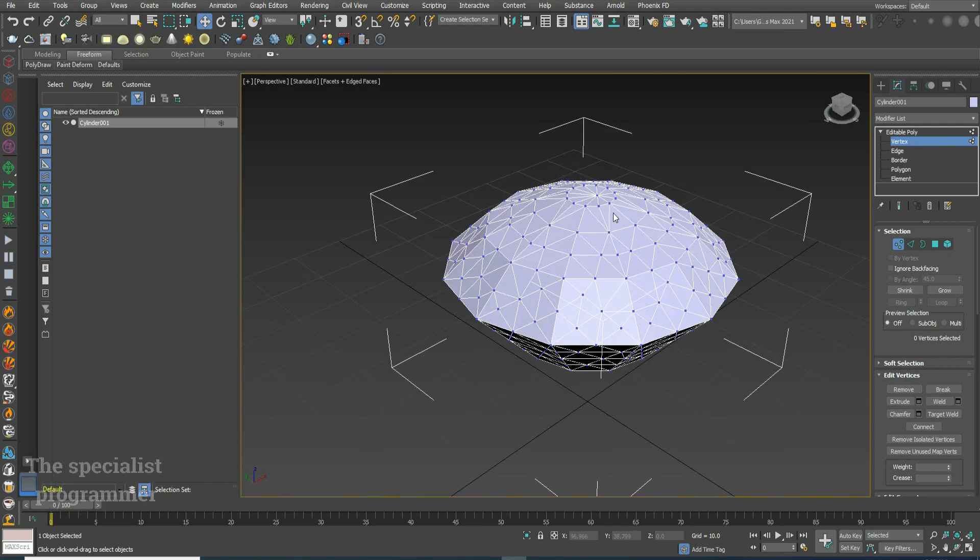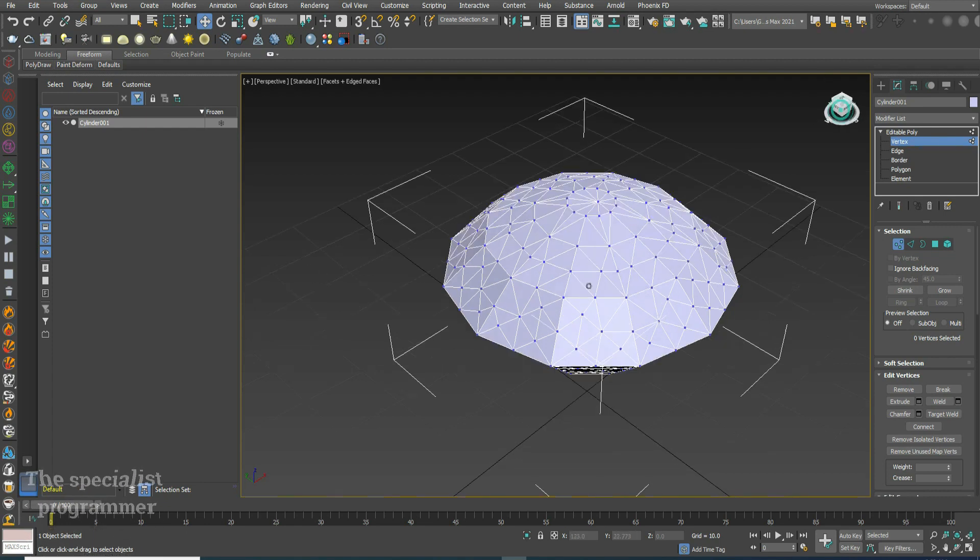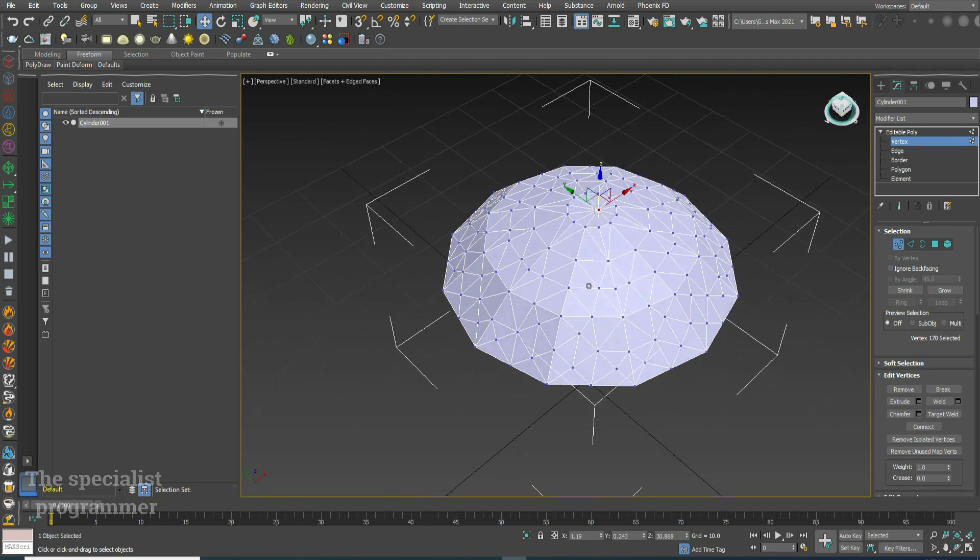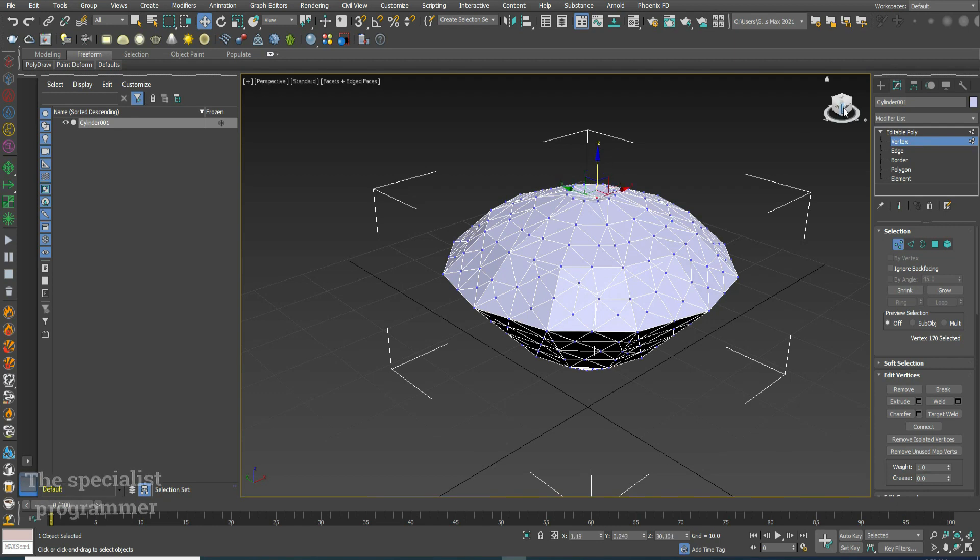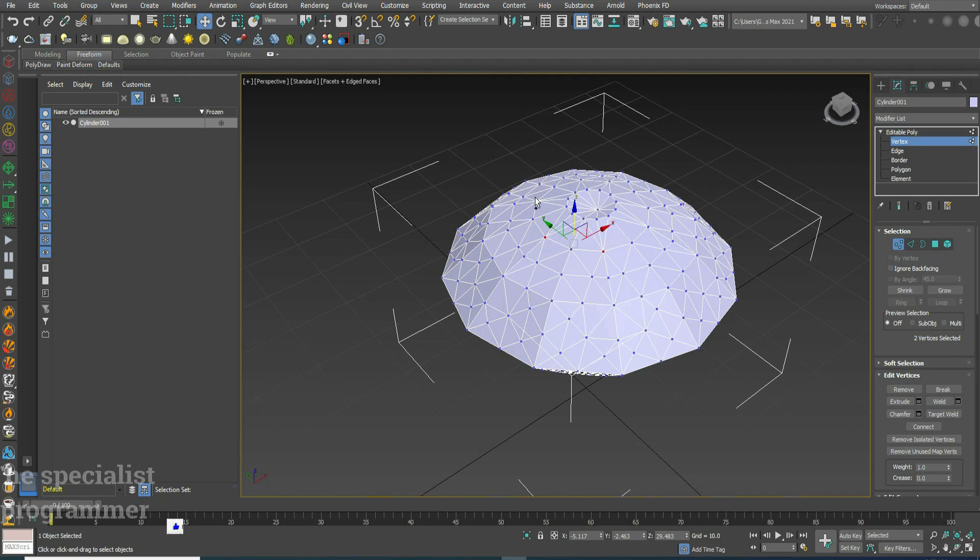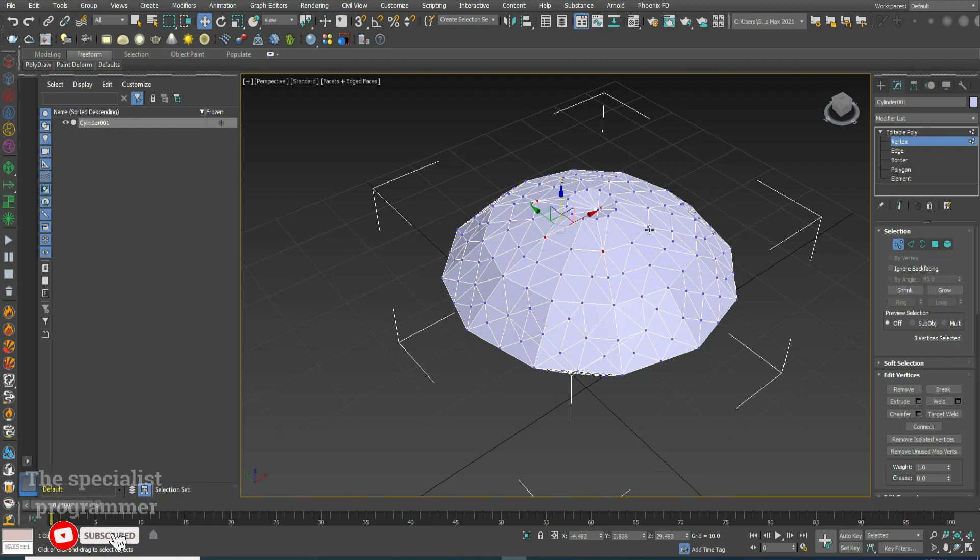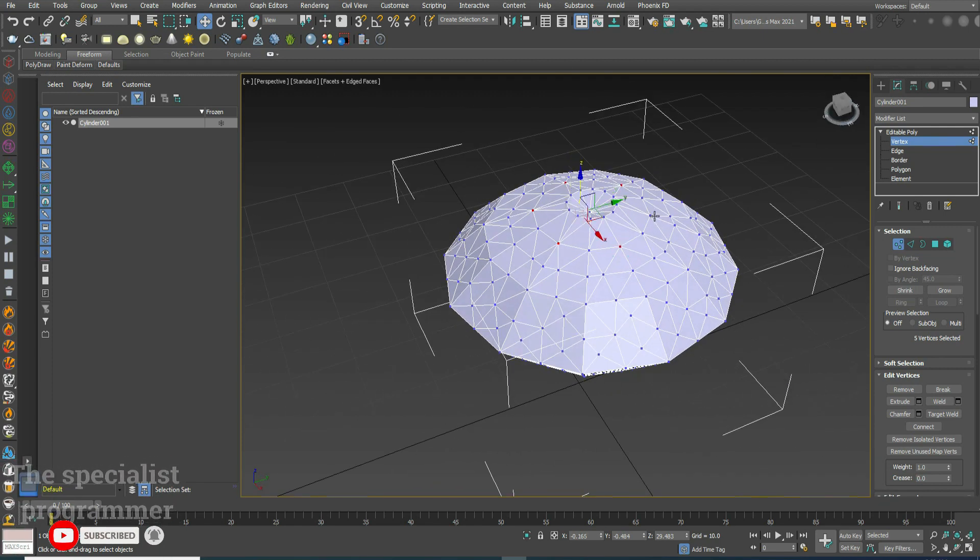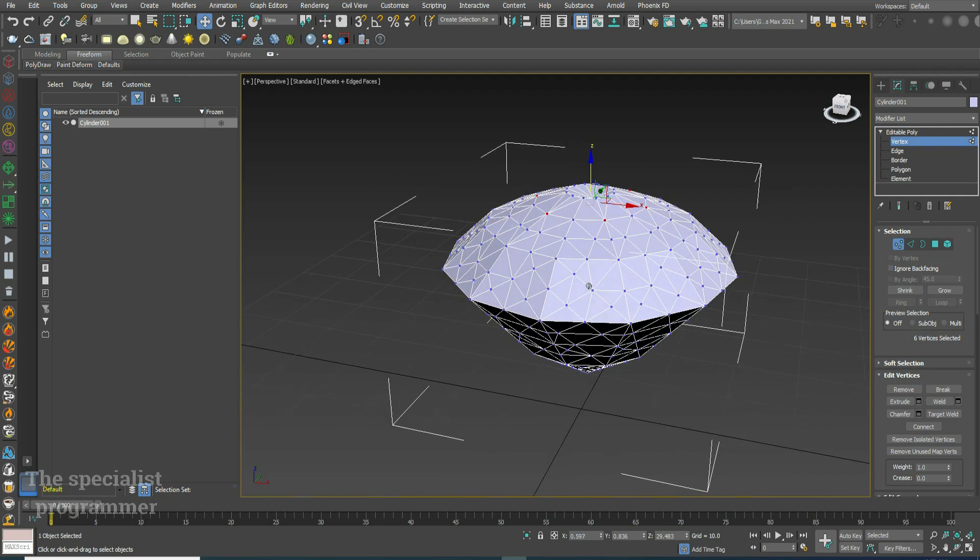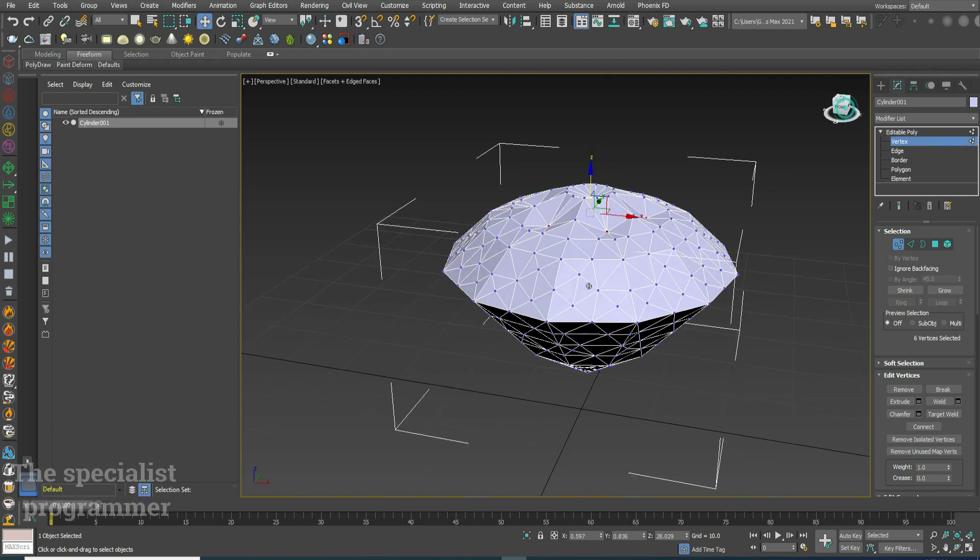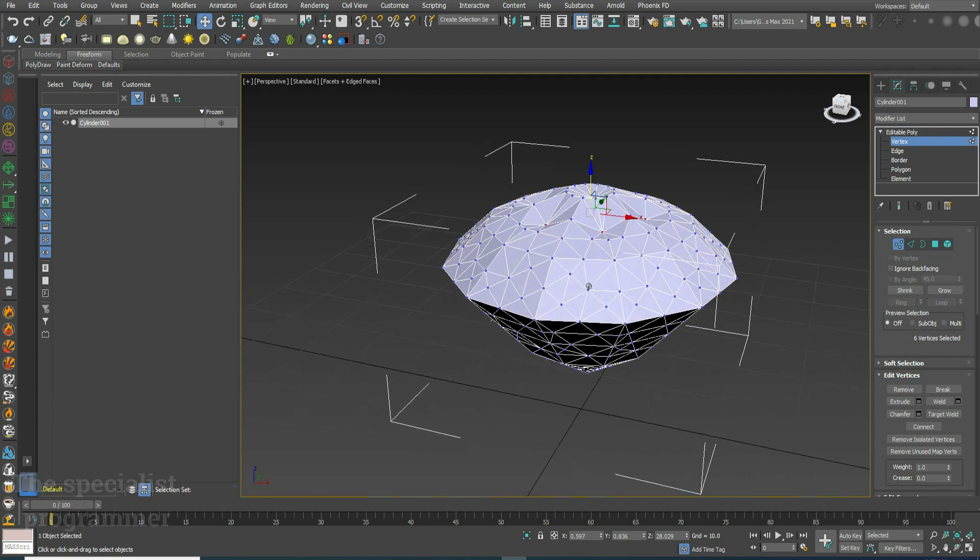I'll select some vertices and change their position towards the direction. I'll repeat this step many times.